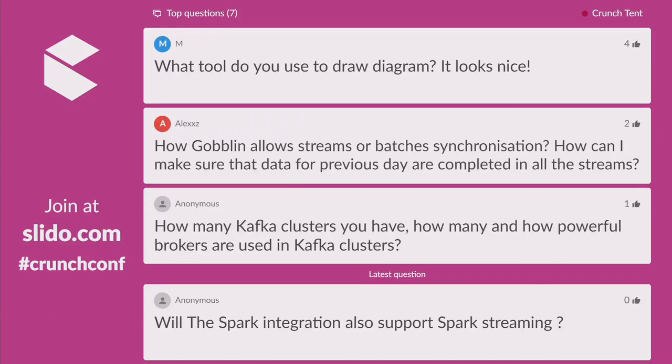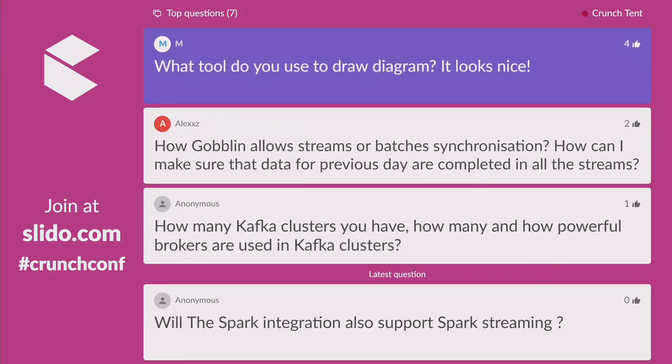Question: What tool was used to draw the diagram? That was Azkaban — a distributed workflow manager. It's pretty easy to get started: Azkaban is fully open source, you can get it and get started in five minutes. Otherwise you can try it out on goblin.io where it's already deployed for you.